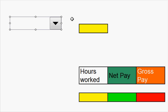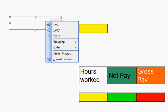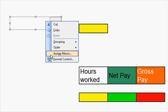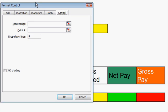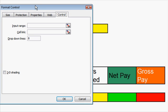Now what you need to do is press the right hand mouse when you're on there. You will see Format Control. Click on there.